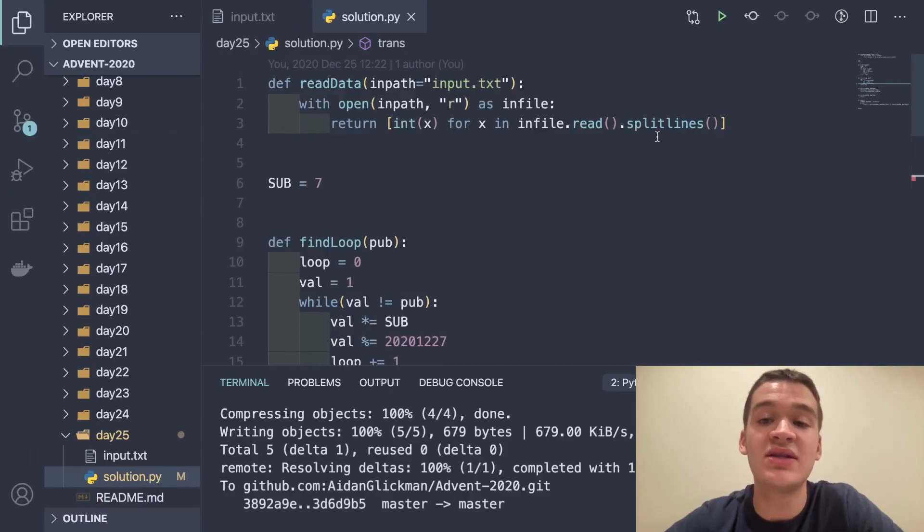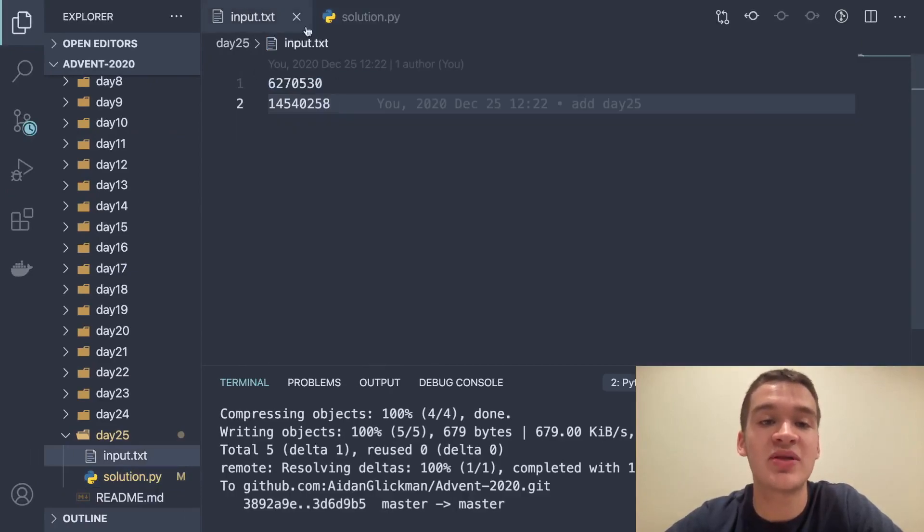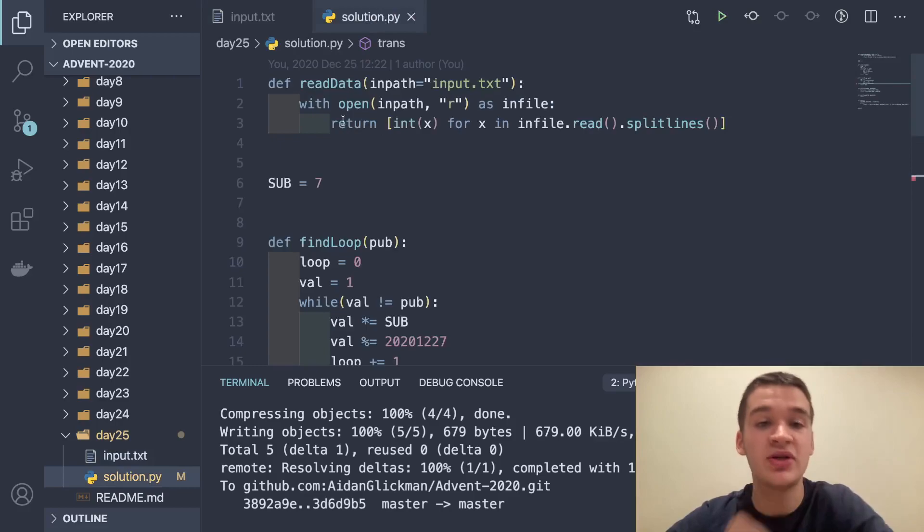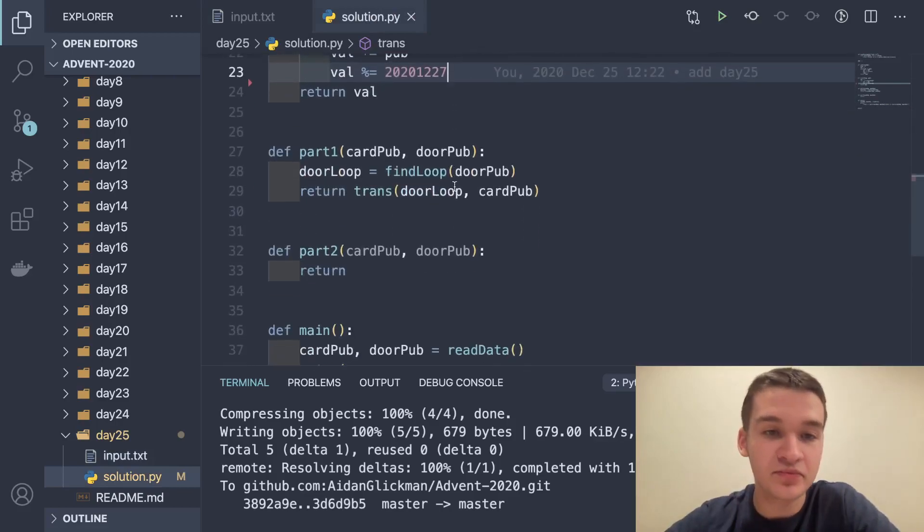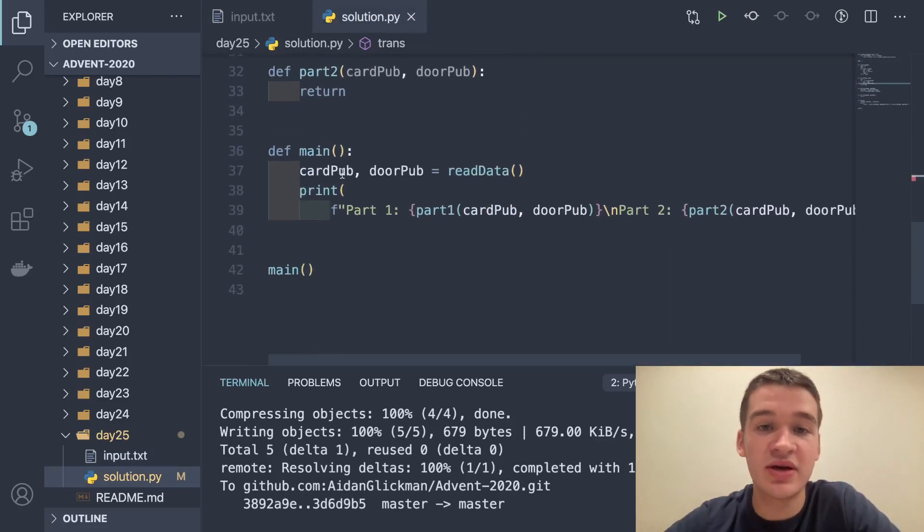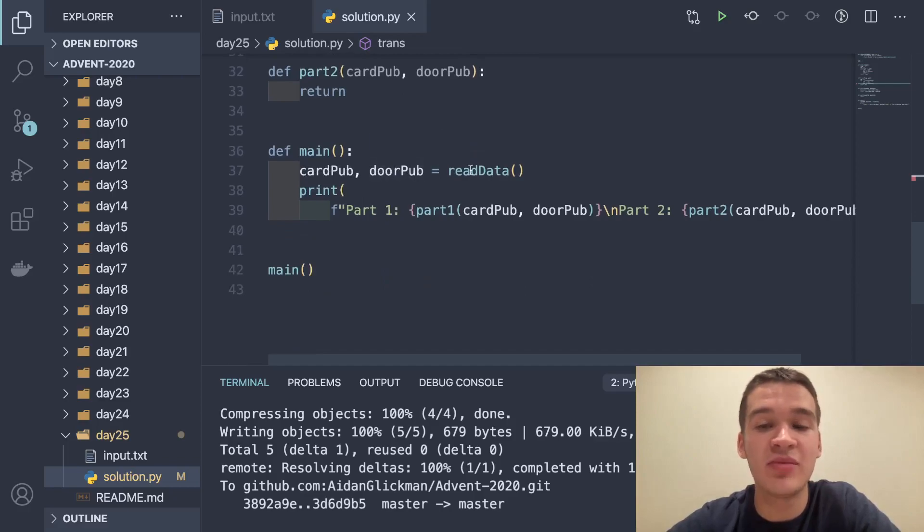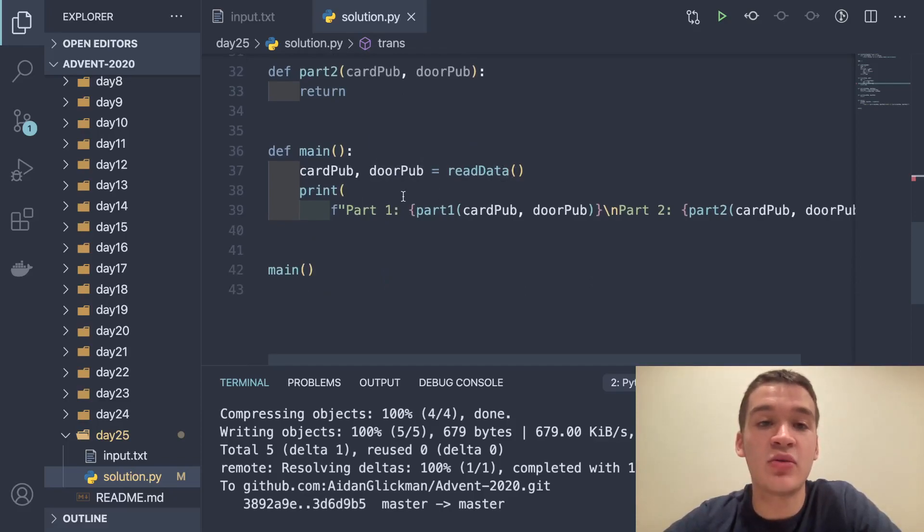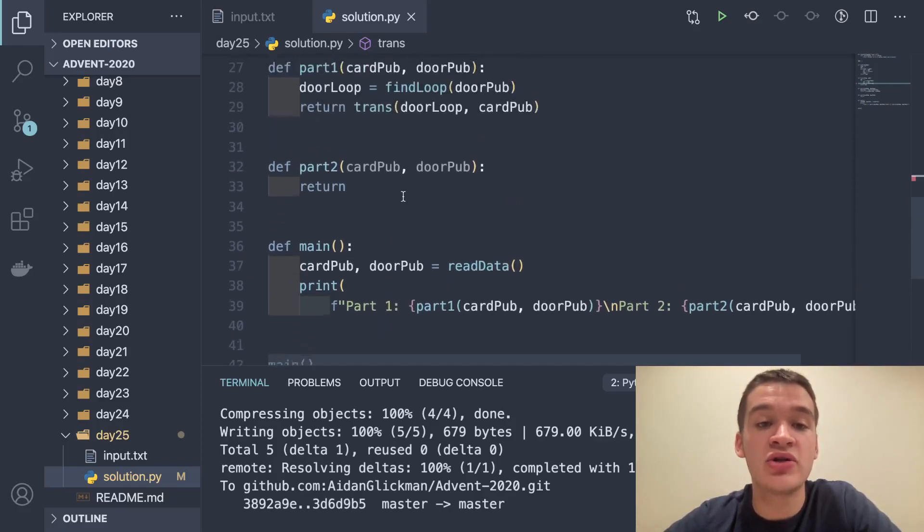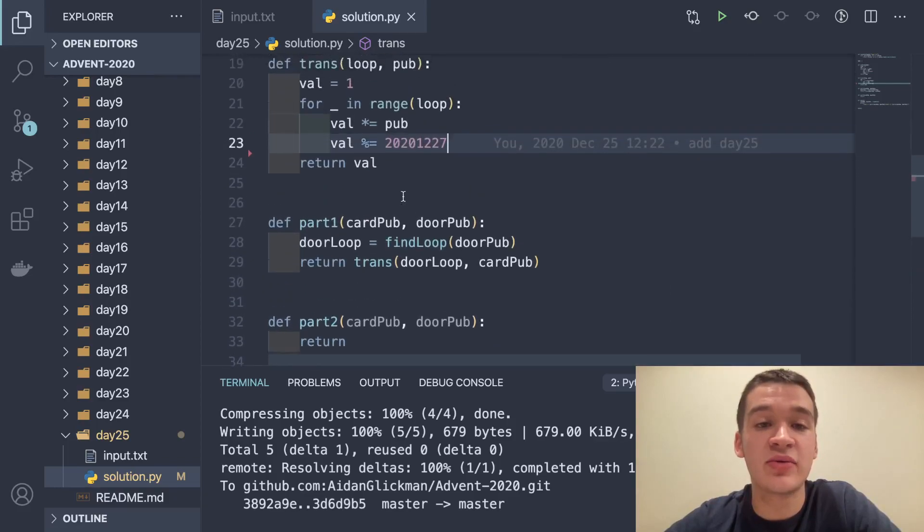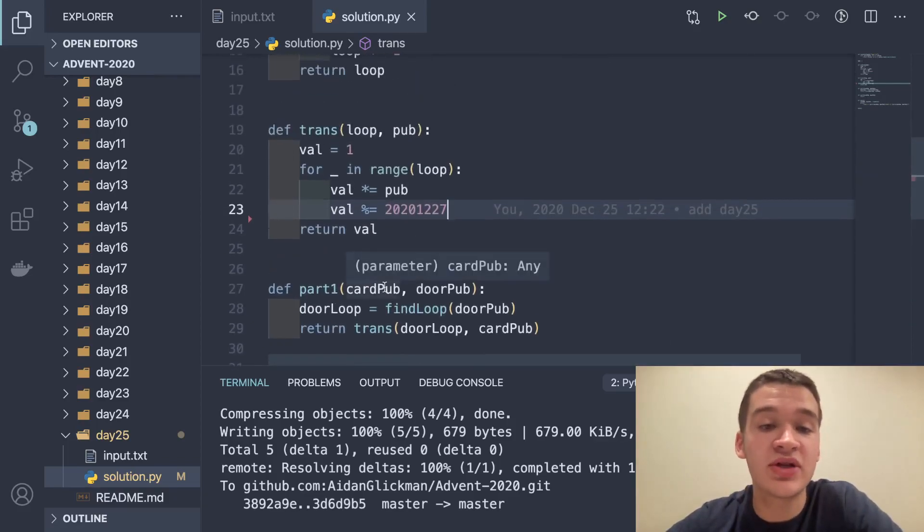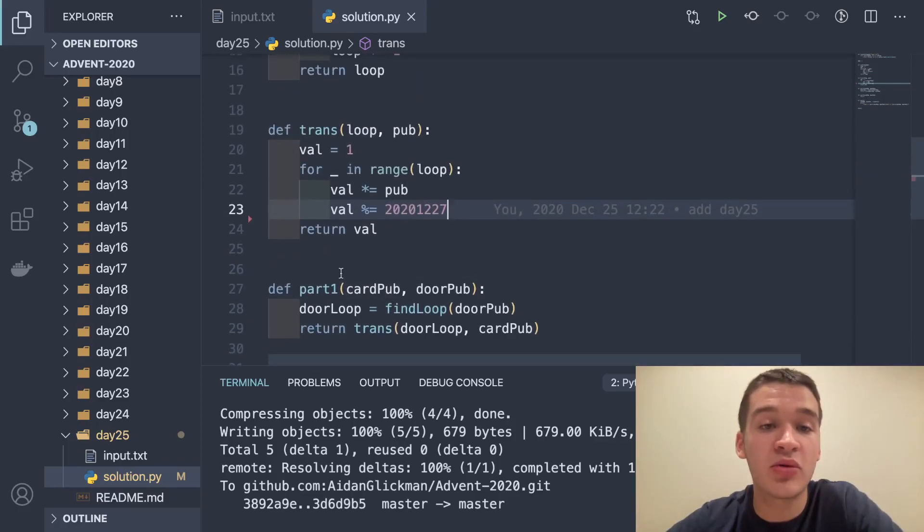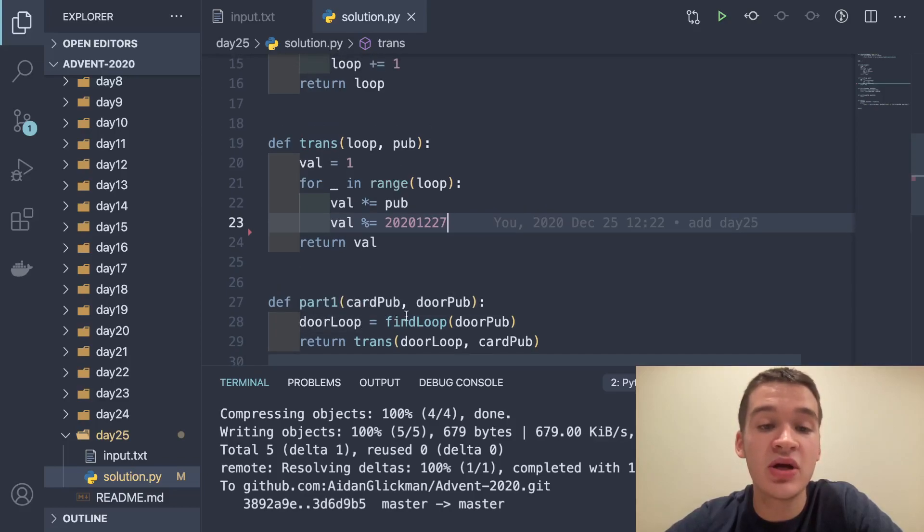So the first thing I do when I read in the data is split these two lines and convert them both to integers and return them as a list. Then down in our main, I read those as card pub and door pub. Then this gets passed into our part one function here.